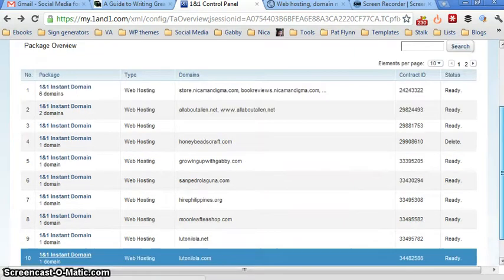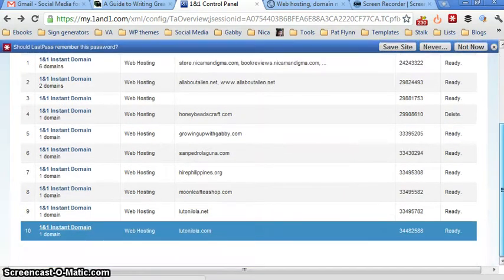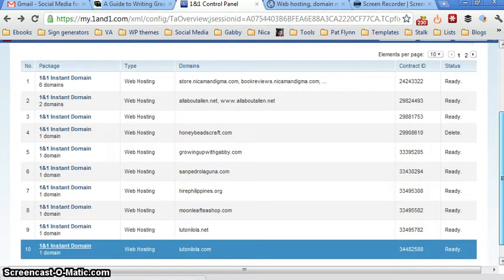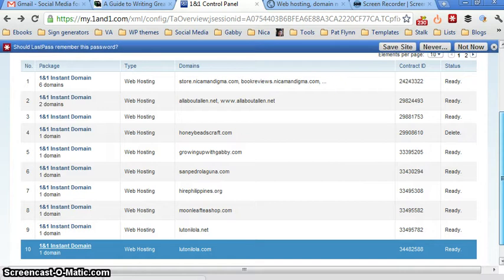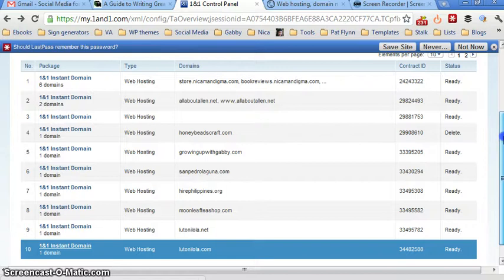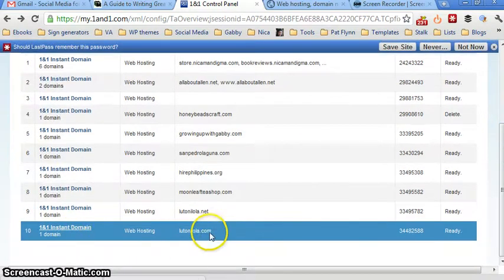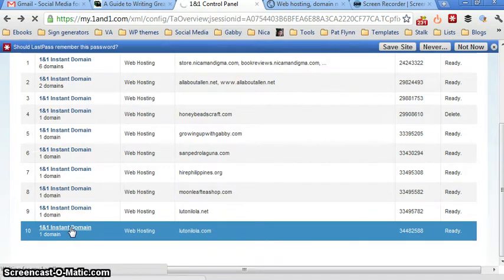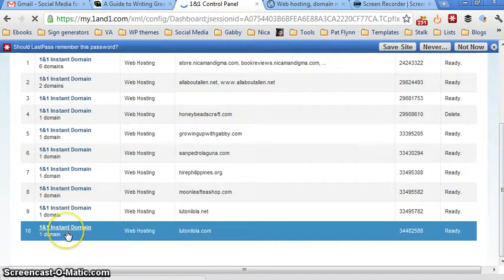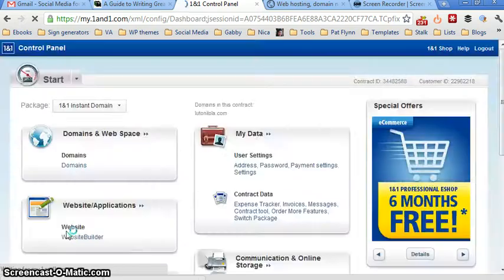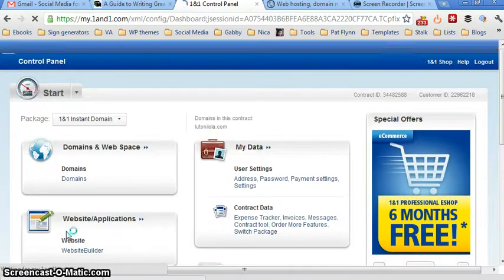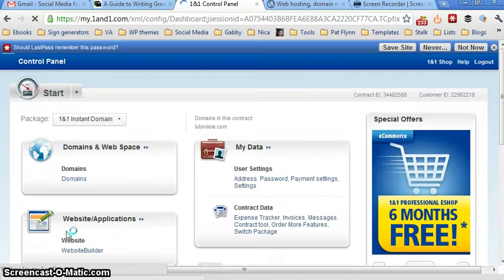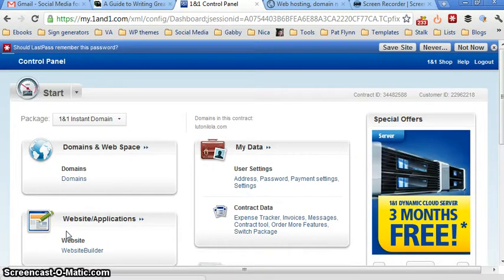And then I have several domains in here, as you can see. But I think you'd only see one on your account. And then I want to change this, LutoNiLola.com. So I'm going to click on 1&1 instant domain next to the number 10 because this is the 10th domain in my list.